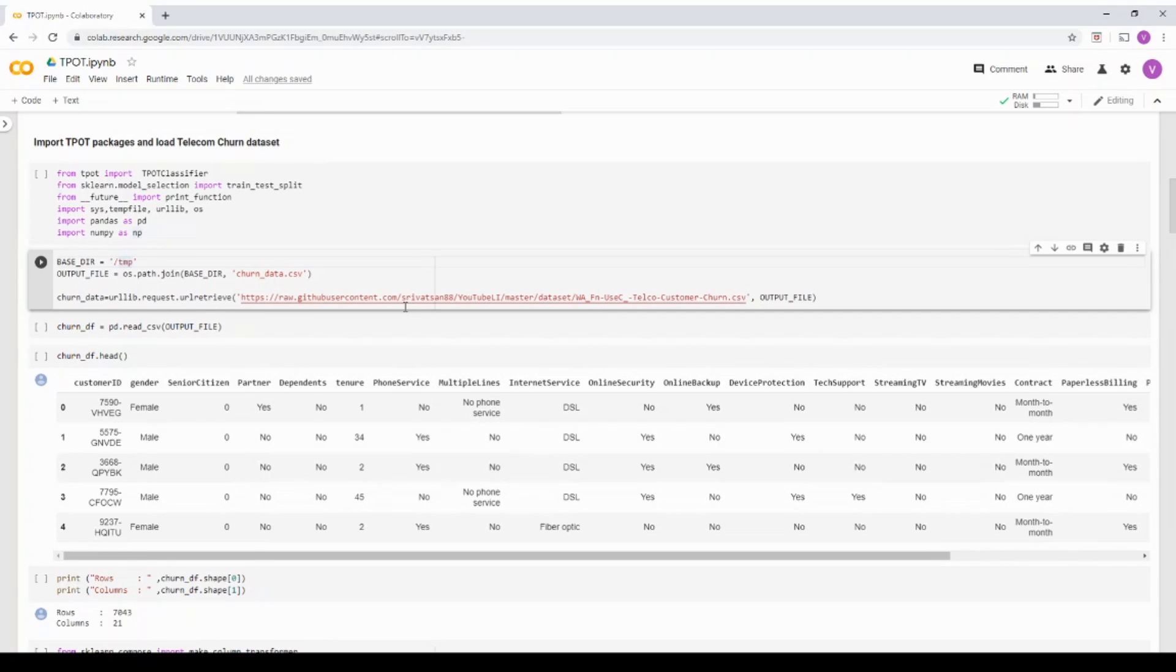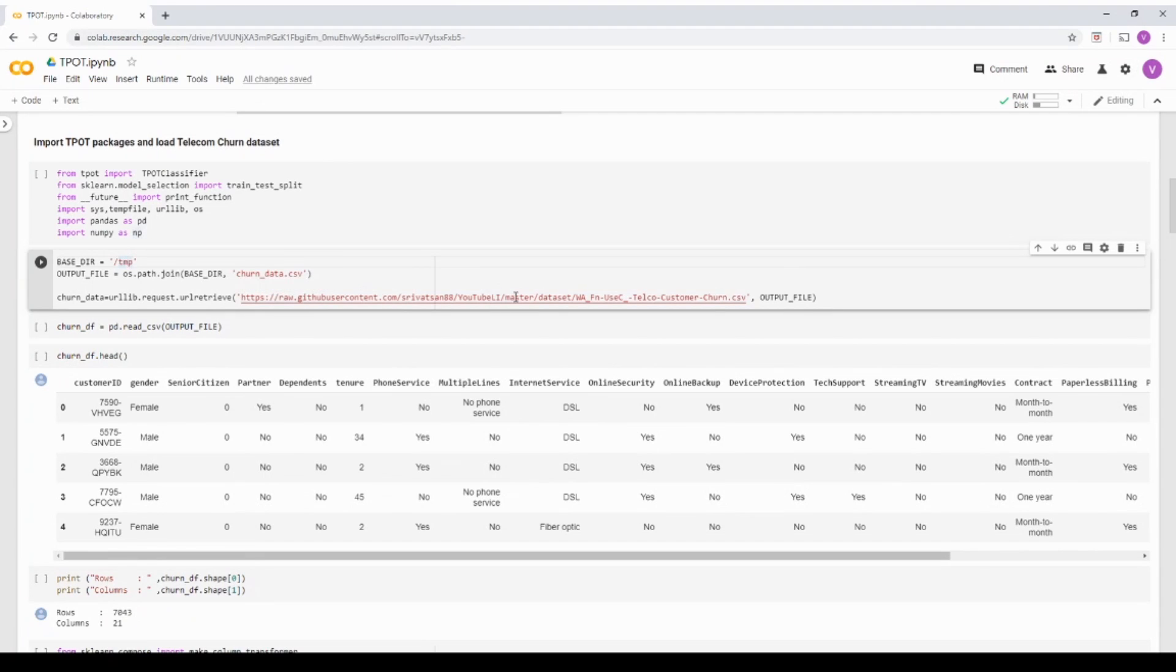You can basically go into the description of the particular YouTube video and you can get the GitHub link where you have this notebook. You can play around with it.